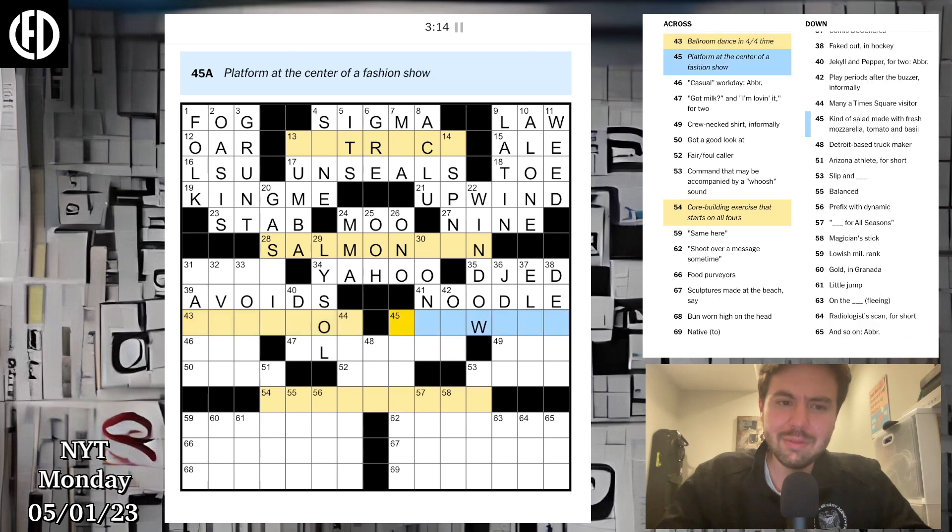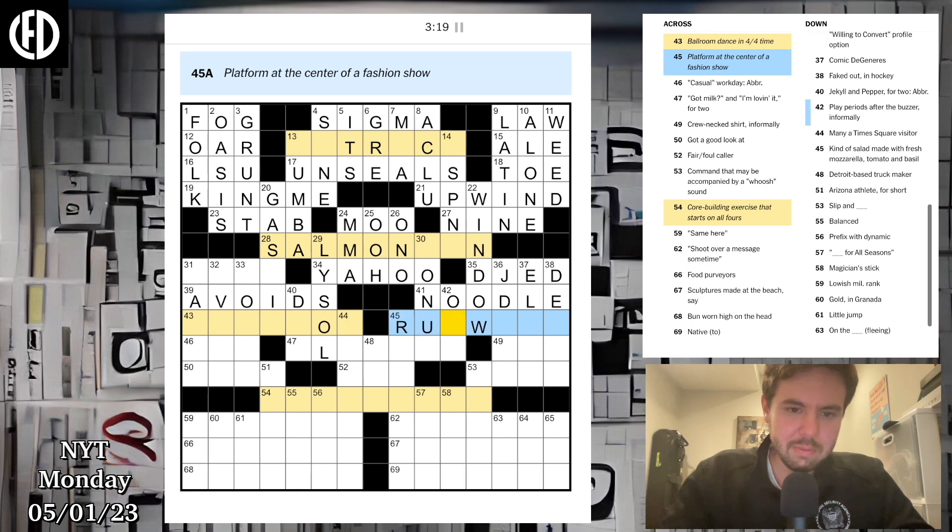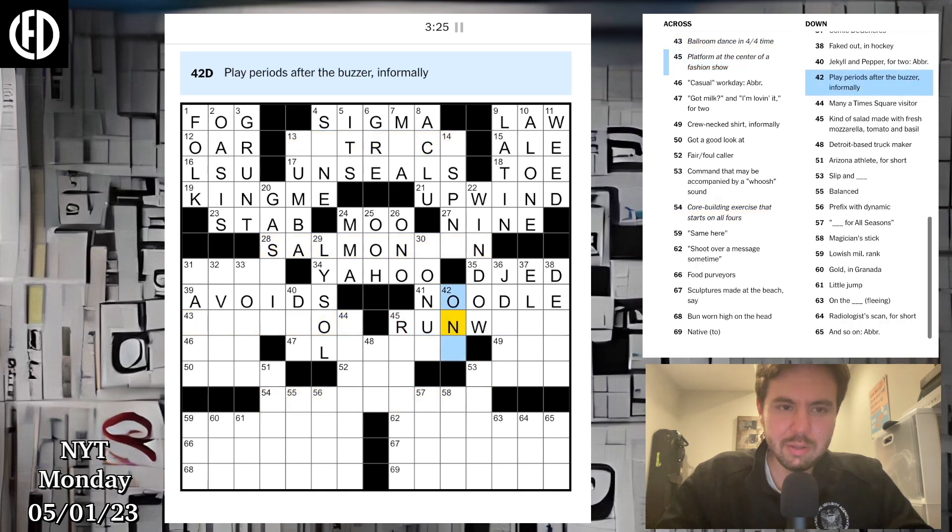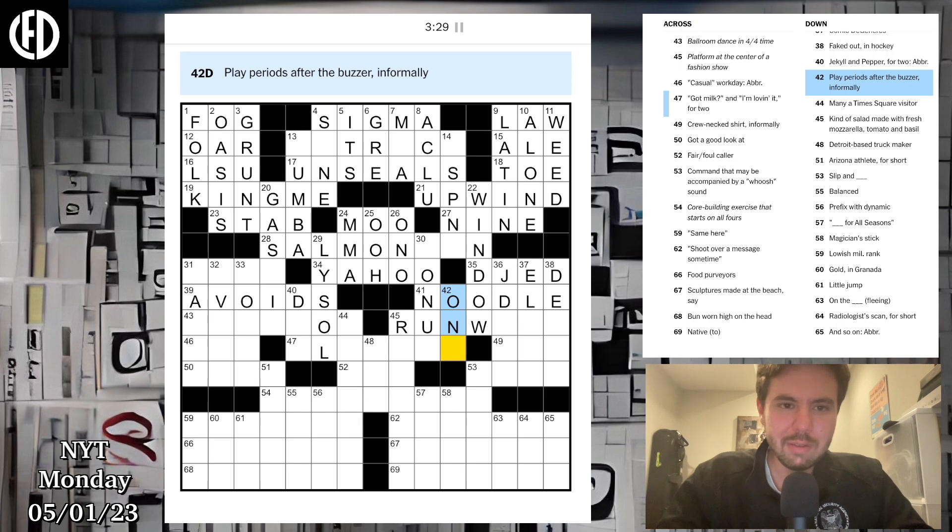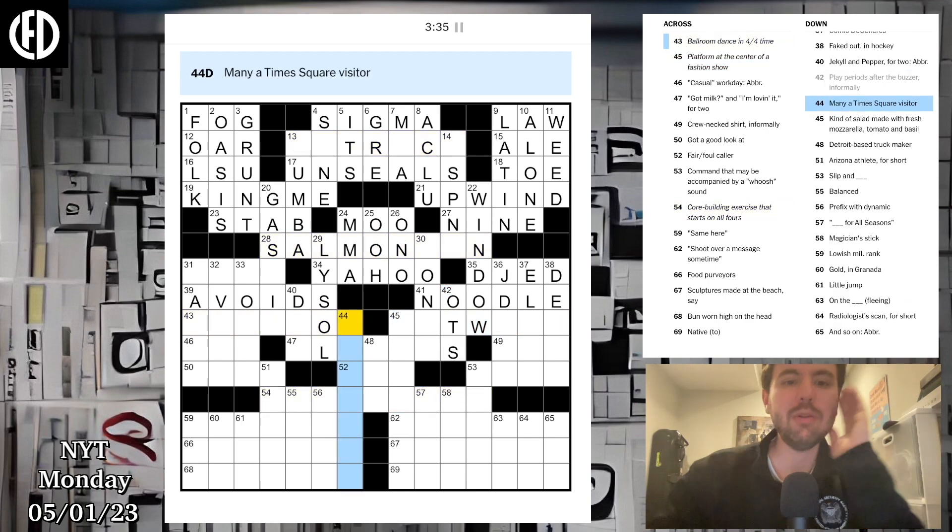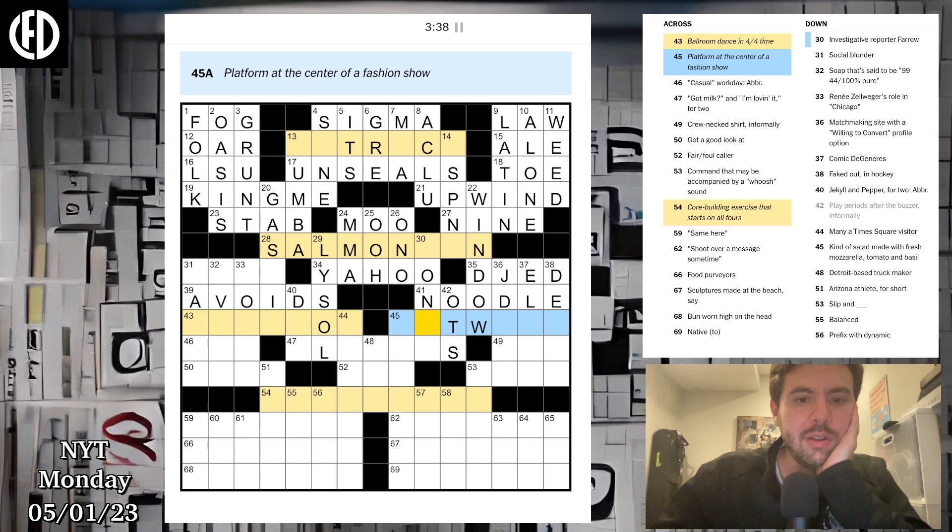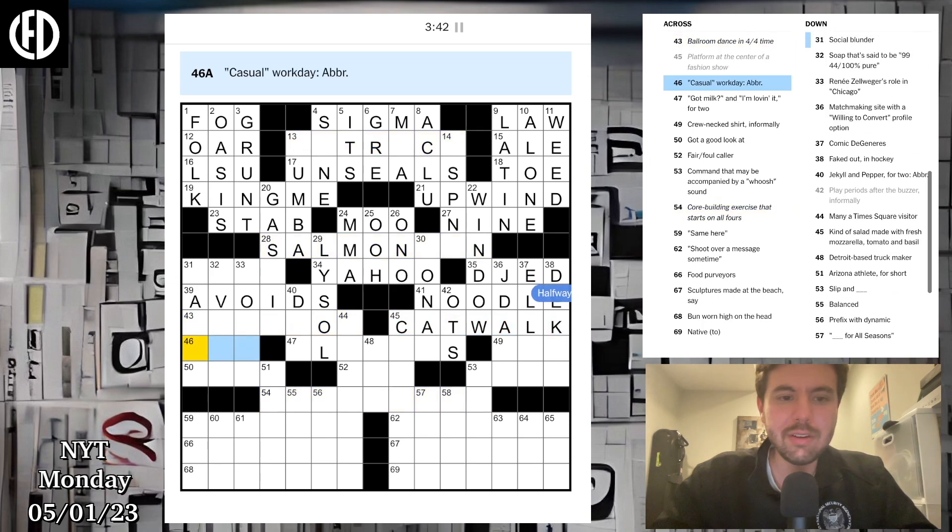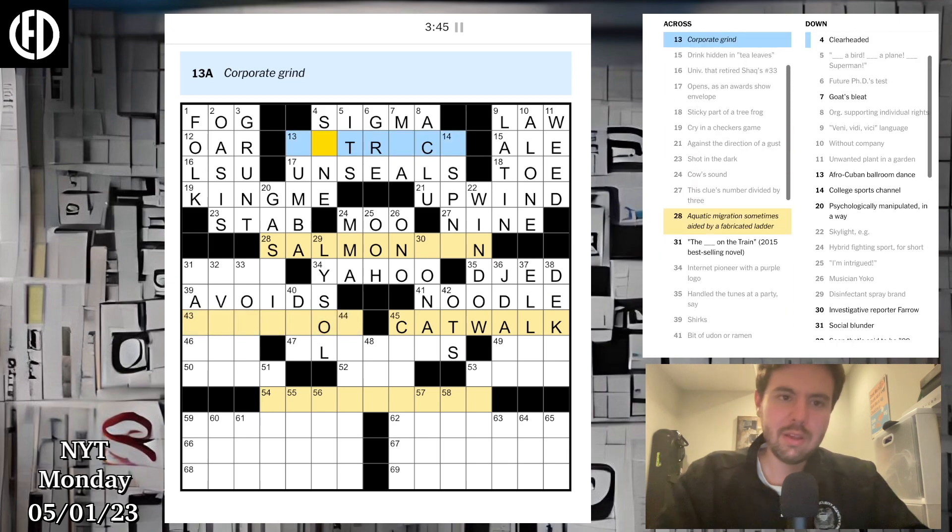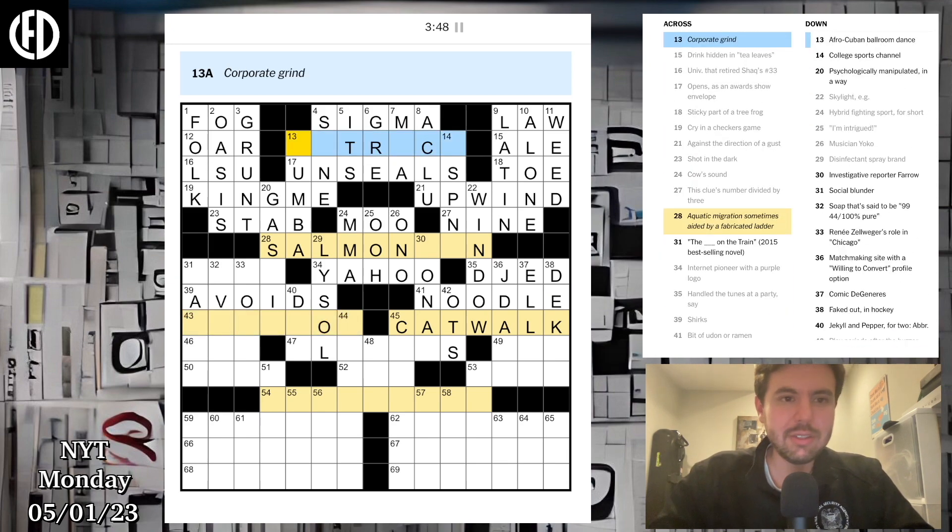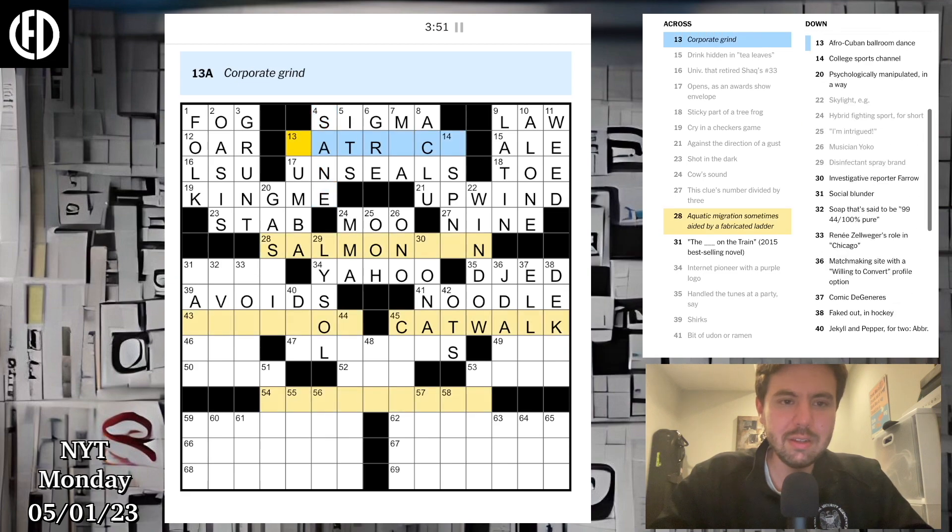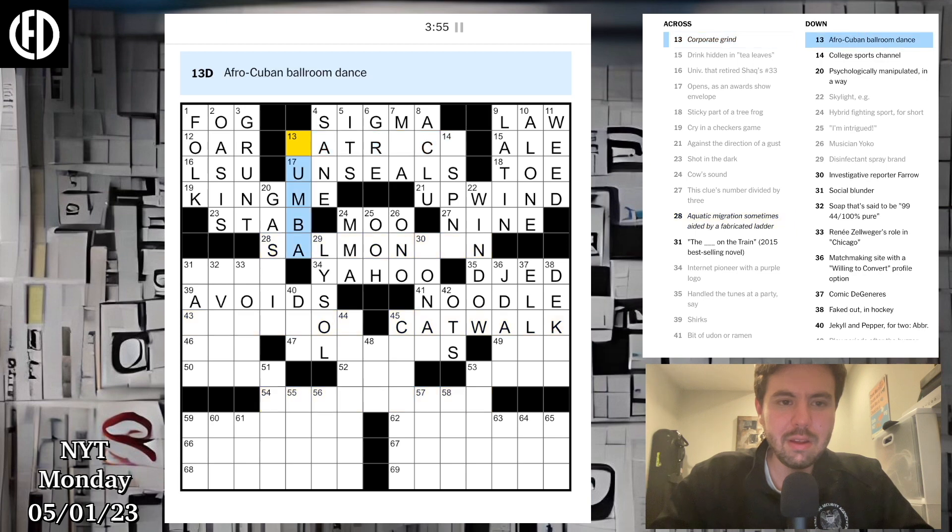Aquatic migration sometimes aided by a fabricated ladder. This clue's numbers divided by three, that's kind of clever, a little meta, I like that. Skylight is a window. The blank on the train, social blunder, gaff. Renee Zellweger's role in Chicago. Internet pioneer with a purple logo, that's gonna be Yahoo. Handle the tunes at a party, said DJ.